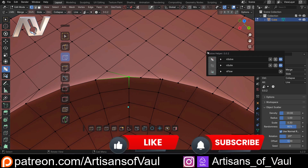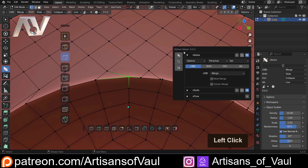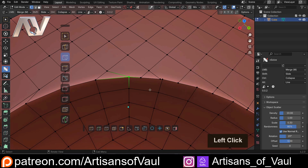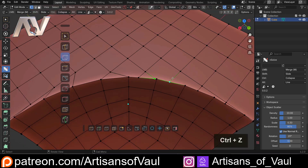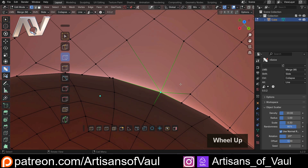If you press D to bring up the help menu and go into the NSolve section, we can see that we do have some additional options as well. For example, we can multi-merge — this is quite useful. I can click there and there and then just drag, and both of them will merge to that point.